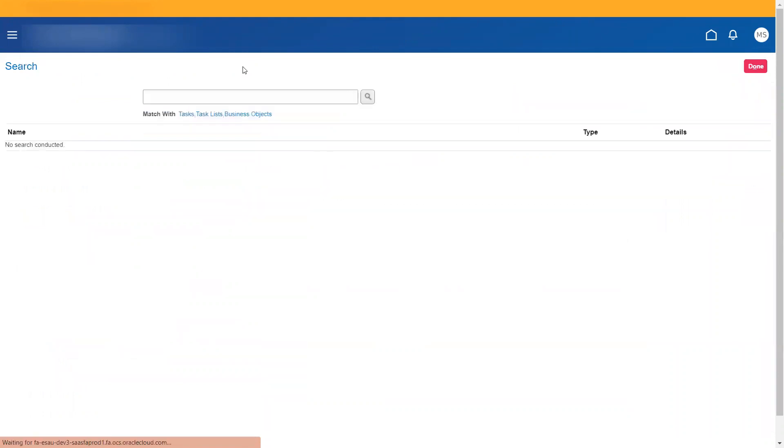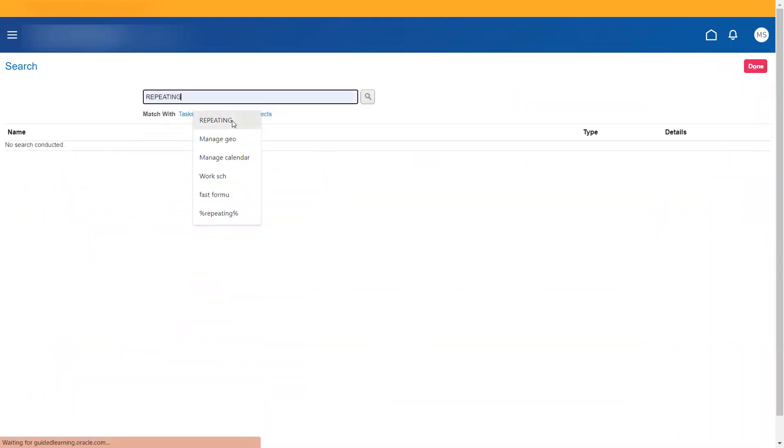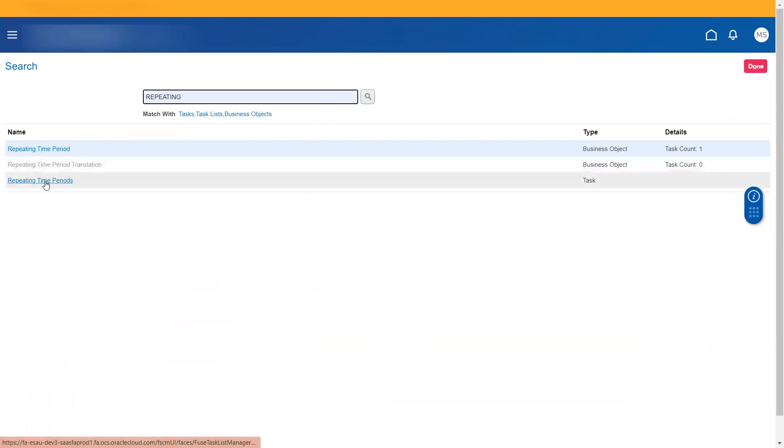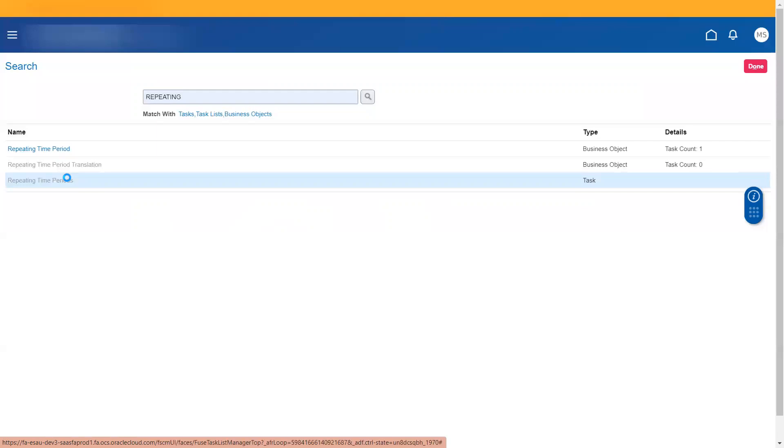I go to global search and then say repeating time periods. So repeating time period, this is the business object in which you would be seeing this task. So let me create directly with the task.